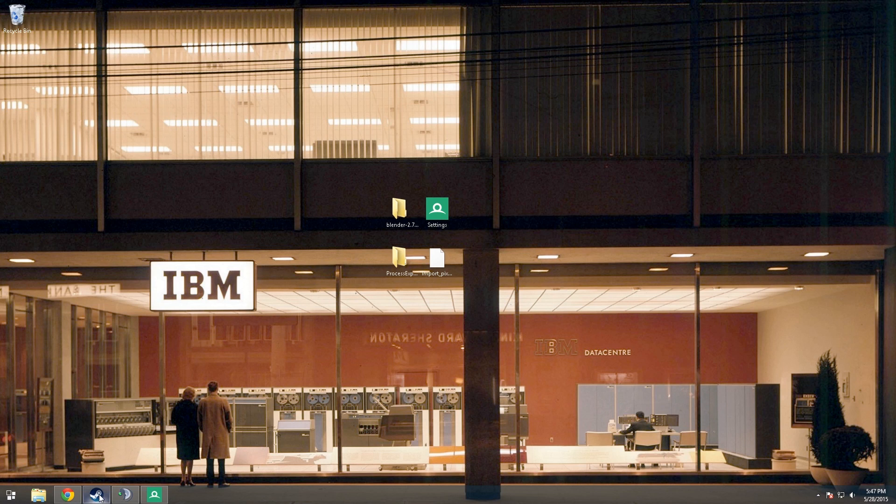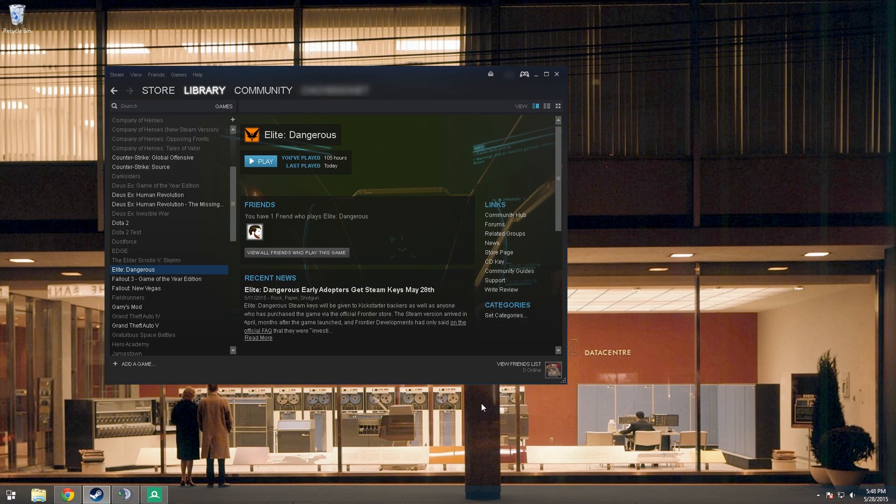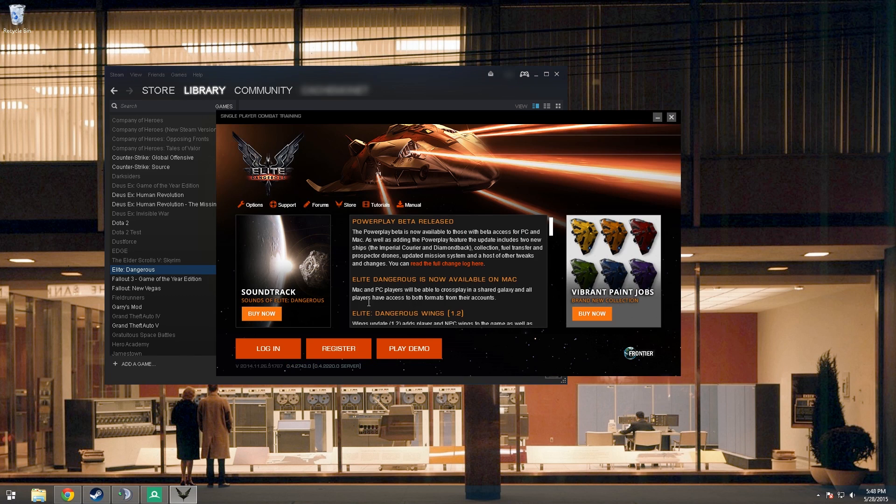So we're going to be using Elite Dangerous. It doesn't matter if you have the game on Steam or not, so what you want to do is just open up the game like normal and log in.